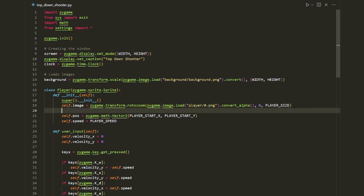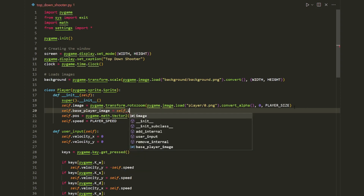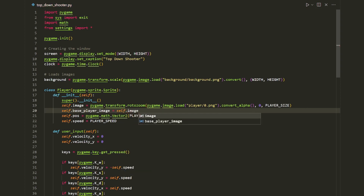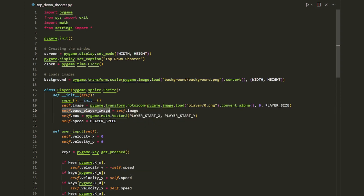Underneath the image variable I'm going to type `self.base_player_image = self.image`. This is our original player image, and the next thing I want to do is create our rect attributes.